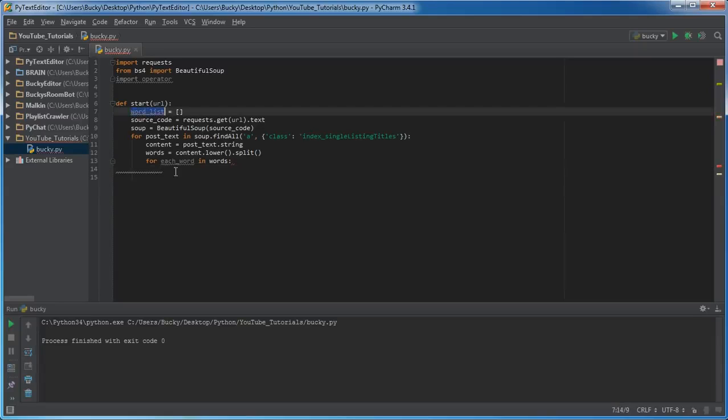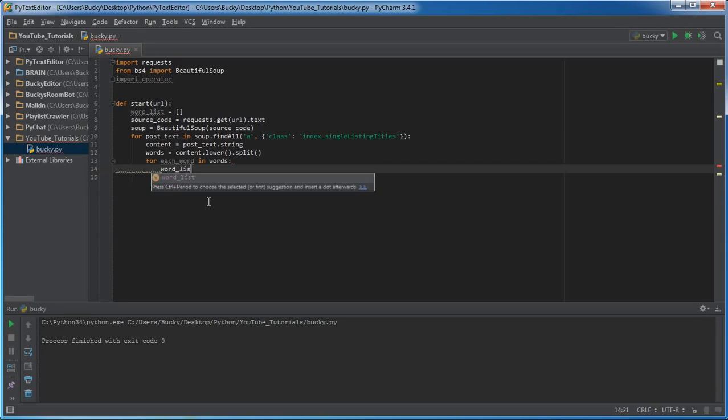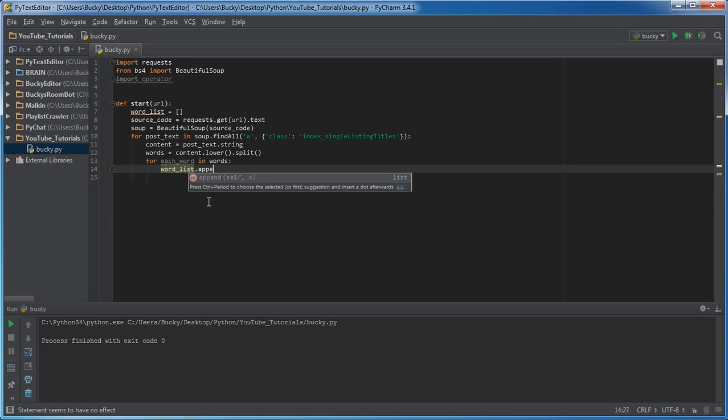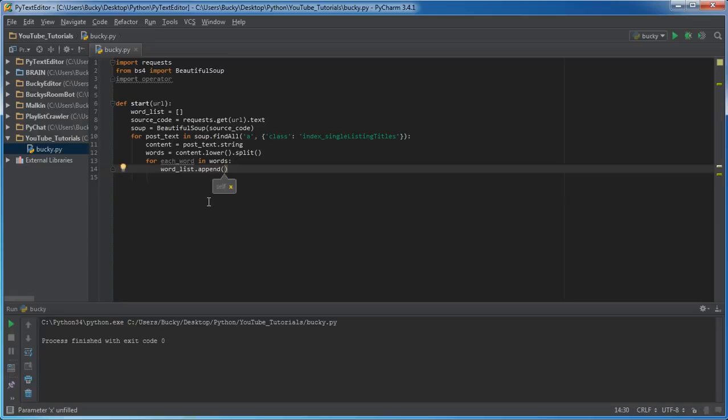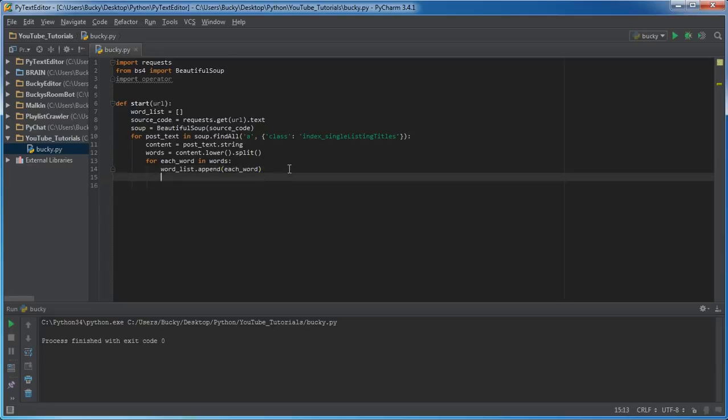So word_list, and of course whenever you want to add something use append, and of course what are we appending or what are we adding to the list? We're adding each word.